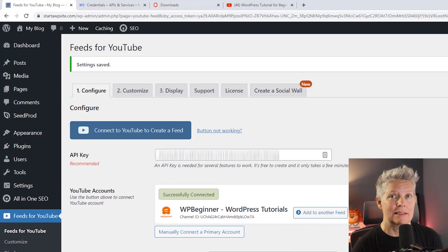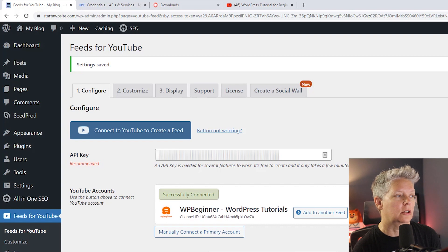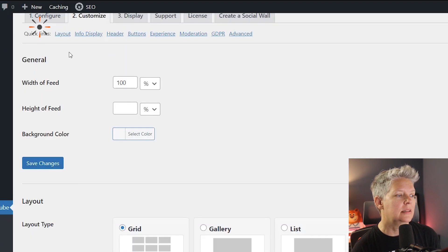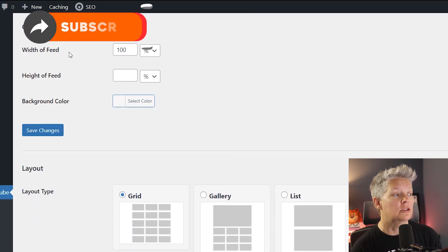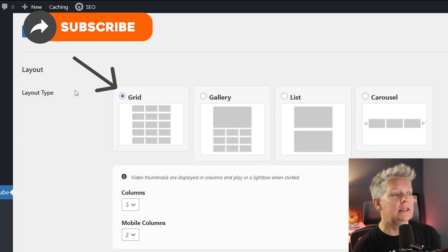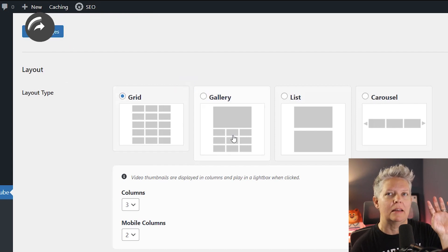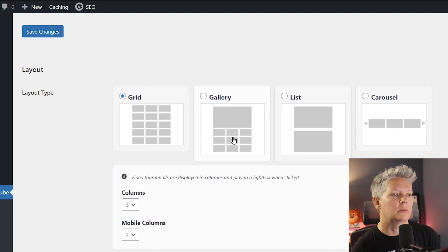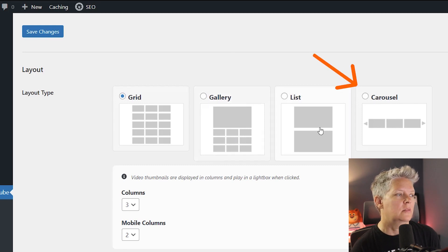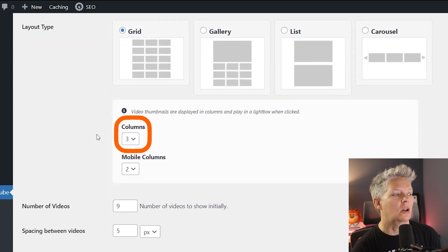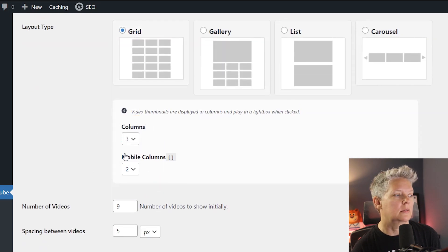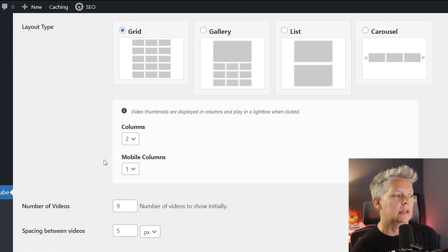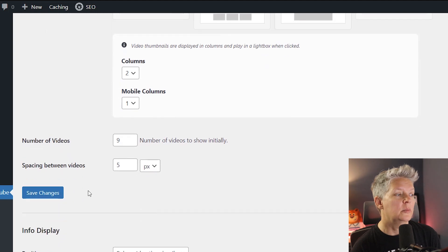Now we can customize the playlist to look however we want it to look on our site. So we can click on customize and from here you can choose different layouts whether you want a grid or gallery. The gallery is nice because then the main video that's playing will be up at the top with others in the bottom. You can also do a list or carousel. But this will just keep it with grid. You can also change the columns as well as mobile columns. So this one I'm going to do mobile will be one. Columns on a desktop will be two. And you can choose the number of videos and then the spacing between those.